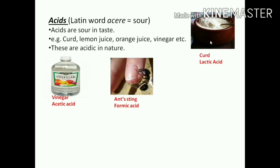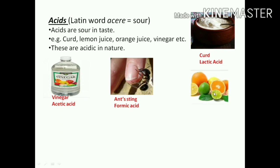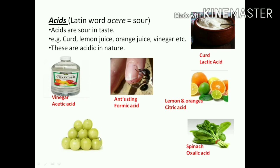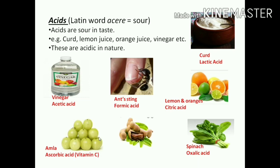Next is curd - curd is made from milk, and its chemical name is lactic acid. Next is lemon and oranges - these contain citric acid. Next is spinach - spinach contains oxalic acid. Next is amla, which you tell in Odia as 'ona' - amla contains ascorbic acid, which is Vitamin C. Next is tamarind - 'tentudu' - tamarind contains tartaric acid. So these are the different chemical names of different acids. You have to remember all these chemical names.